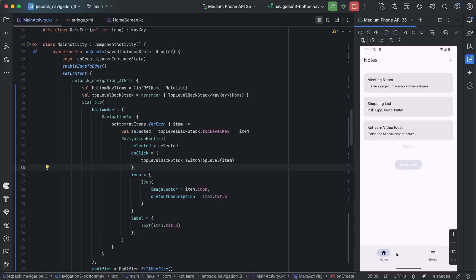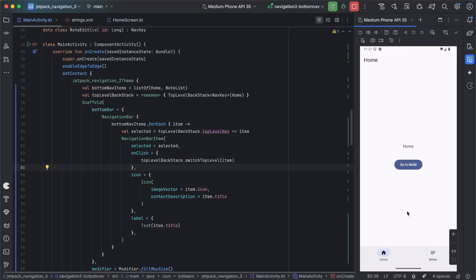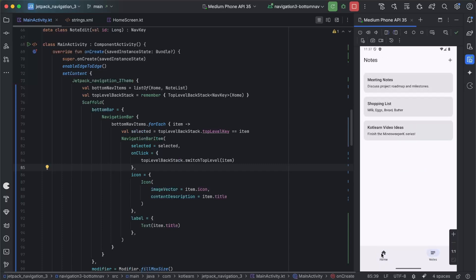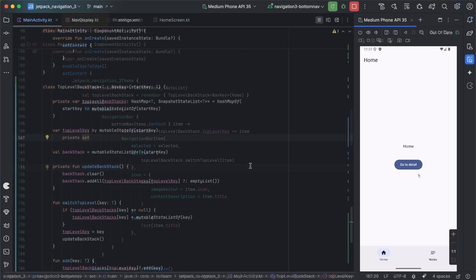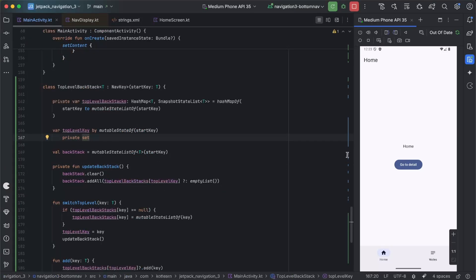Running the app, we can see it's switching to each back stack correctly. In Home, if we go to Detail, switch to Notes, then go back to Home, we're still in HomeDetail — it still has this back stack. Pressing back takes us back to Home.